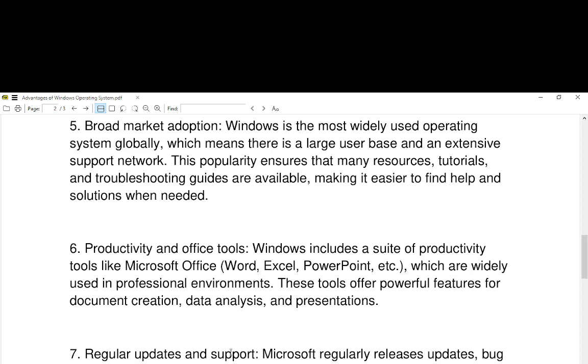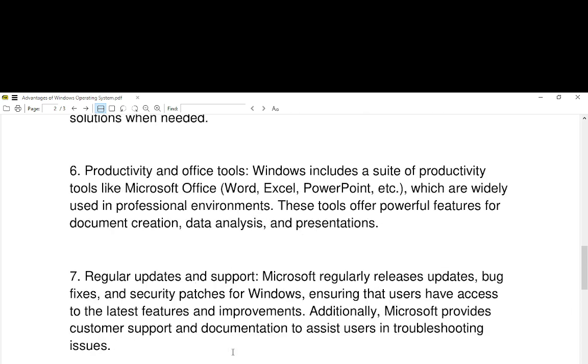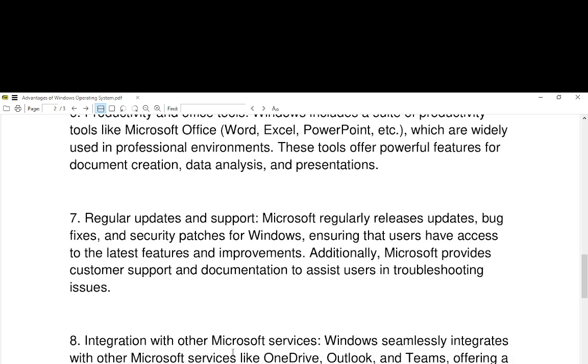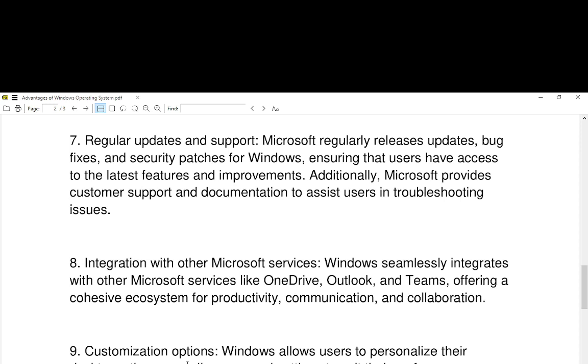Number seven, regular updates and support. Microsoft regularly releases updates, bug fixes, and security patches for Windows, ensuring that users have access to the latest features and improvements. Additionally, Microsoft provides customer support and documentation to assist users in troubleshooting issues.